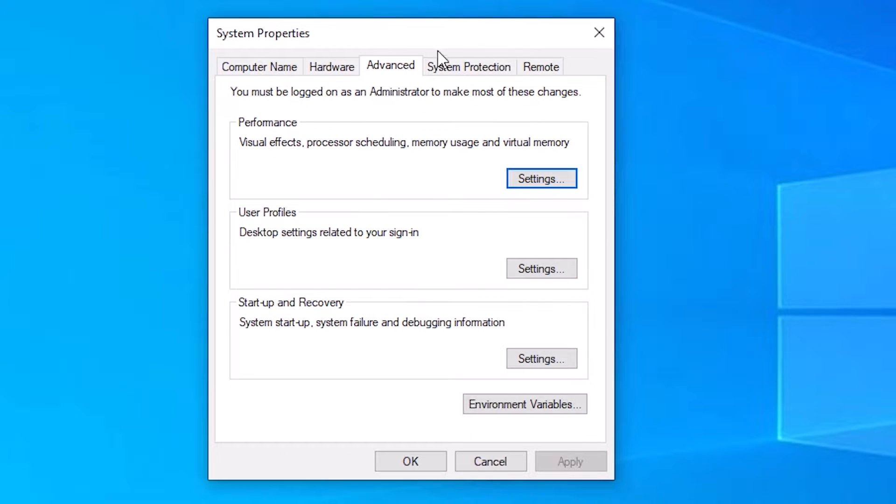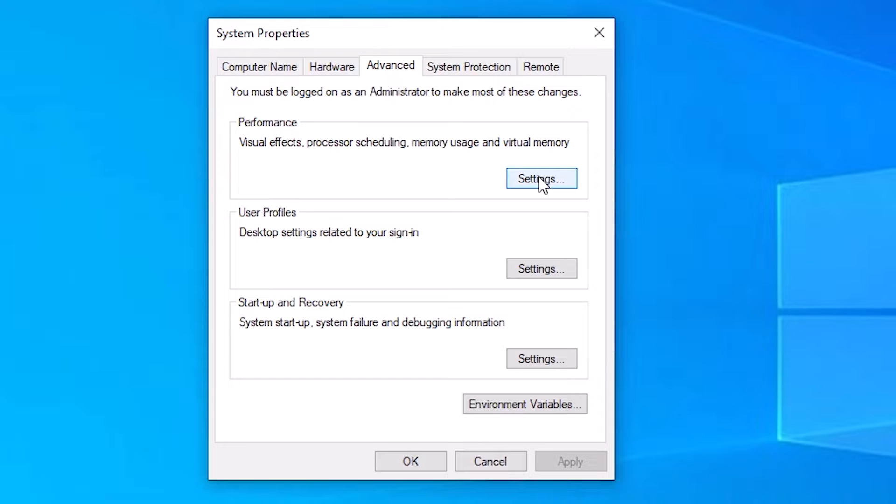Here we find Advanced. Here we find Performance. Here we find Settings. Click on the Settings.